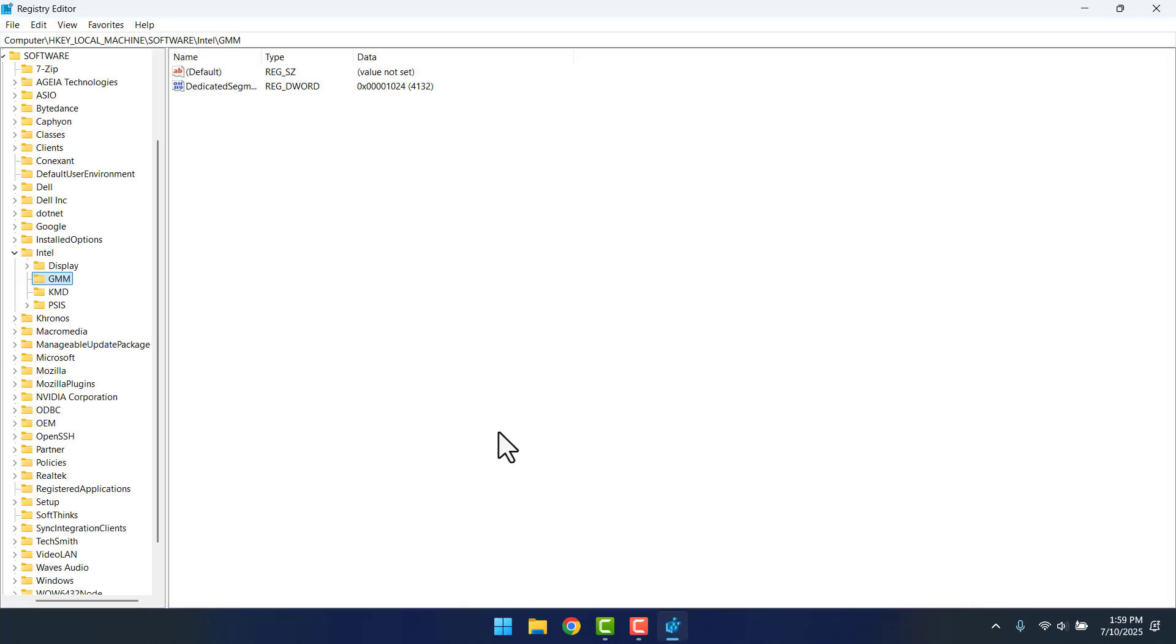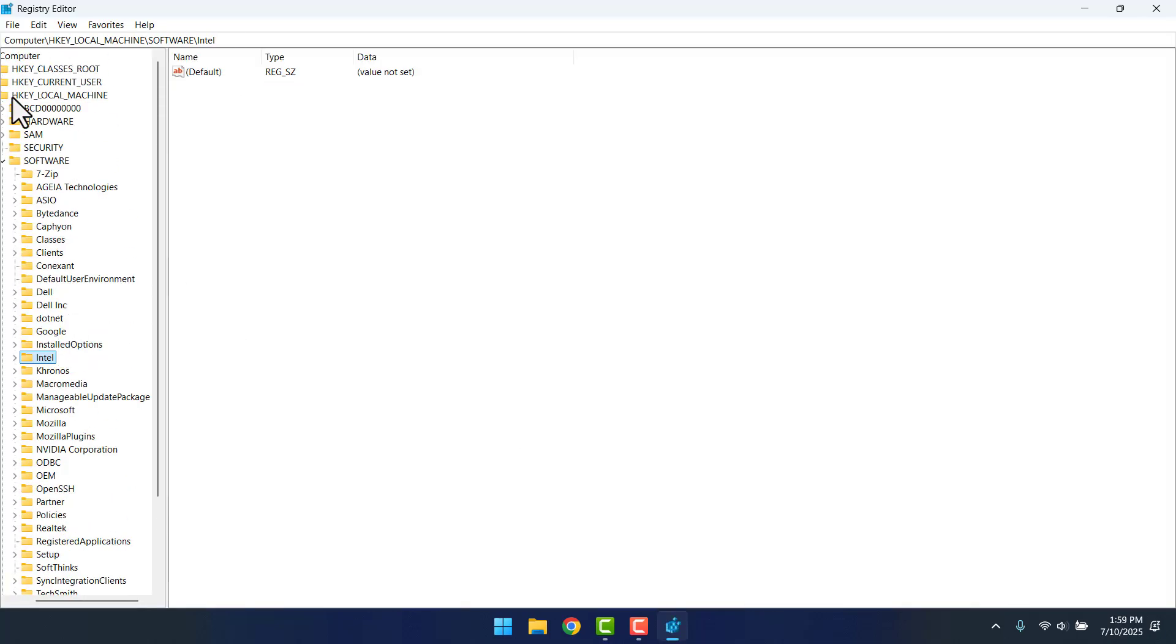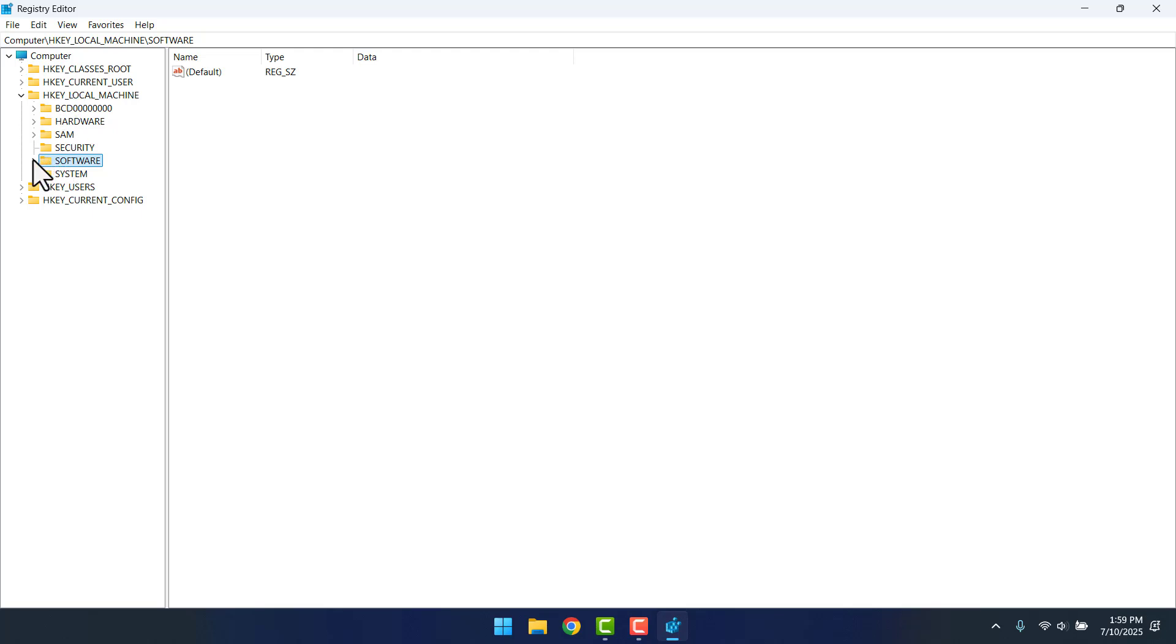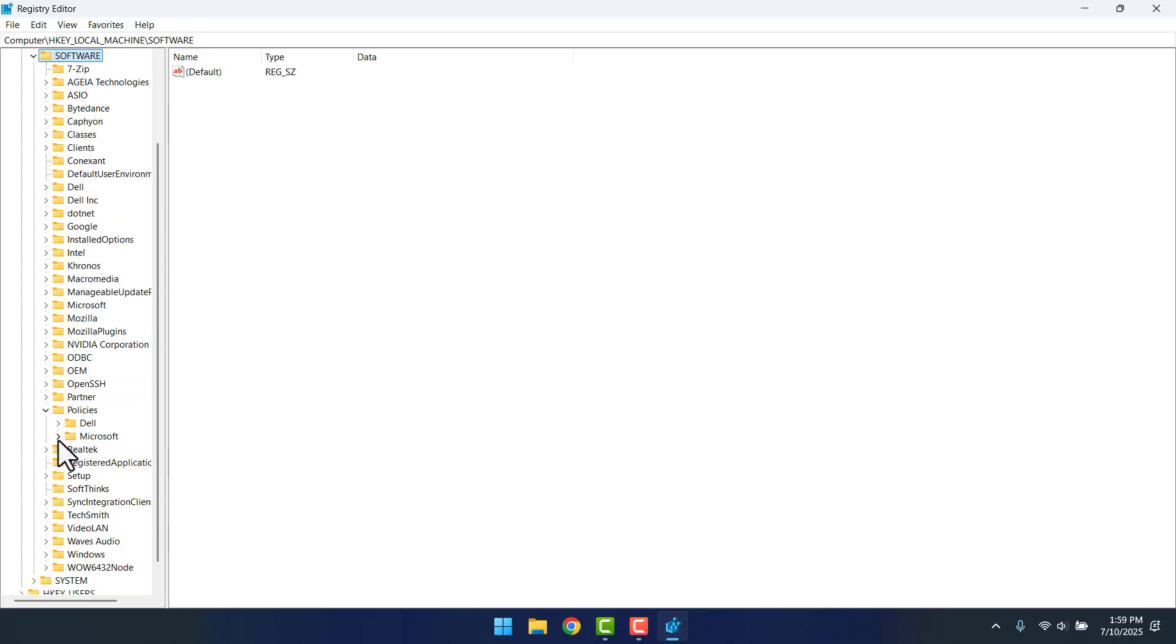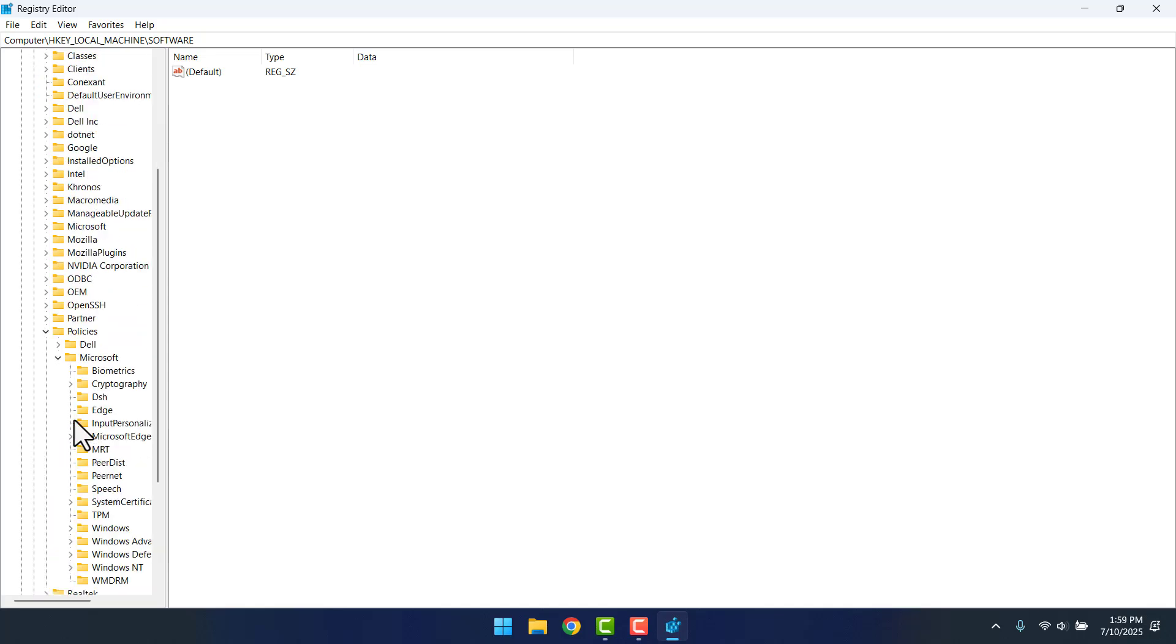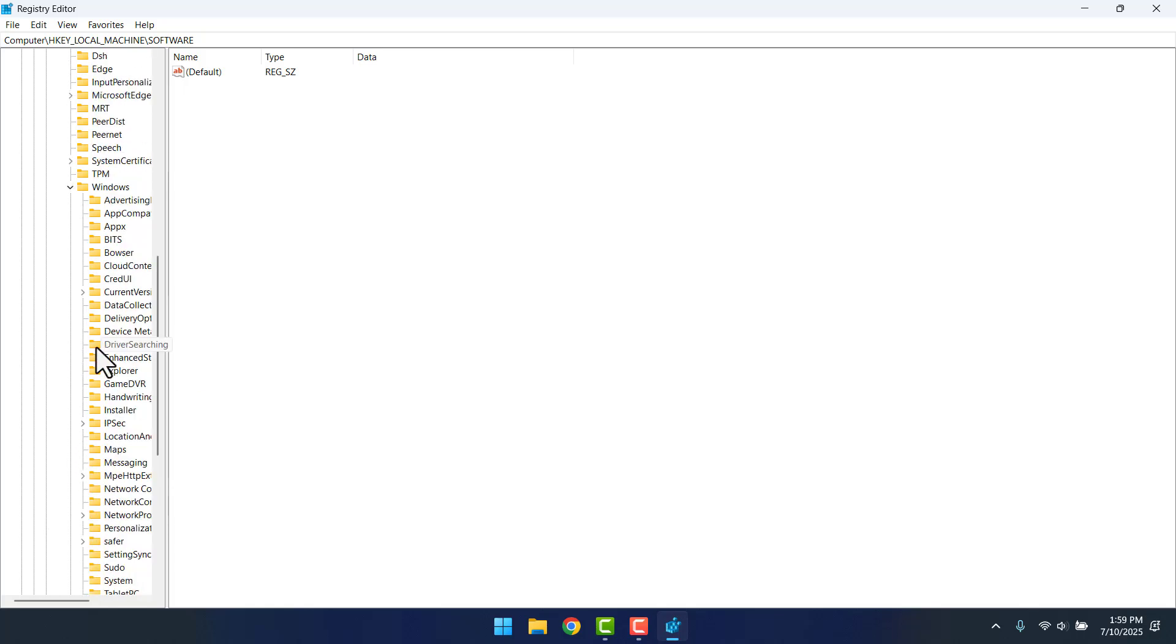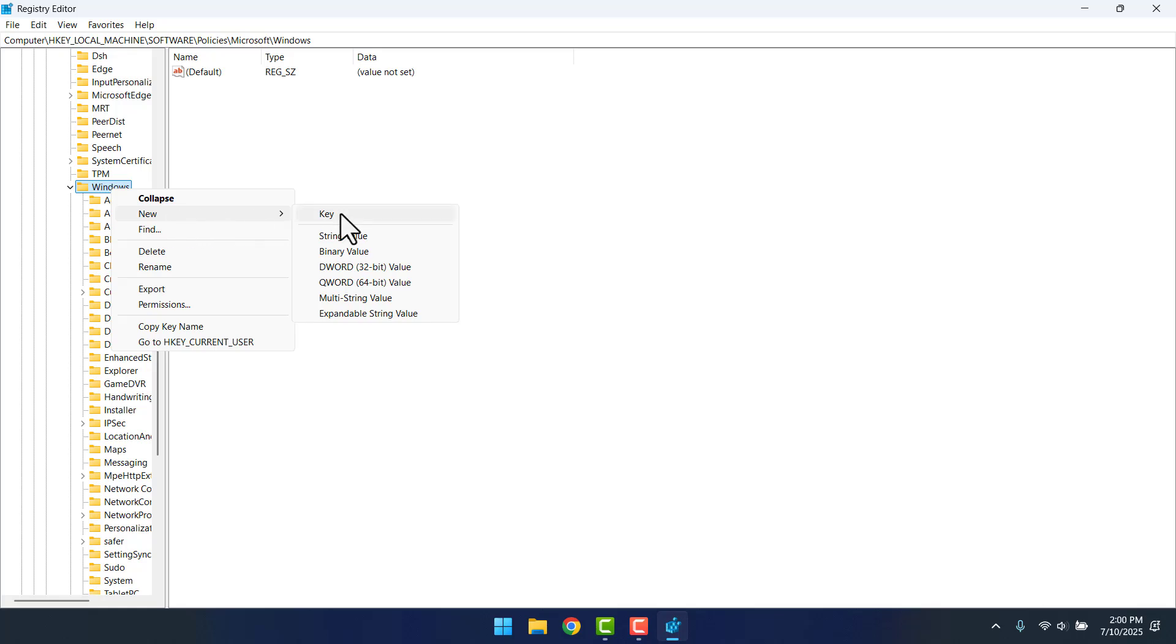You want to look for HKEY Local Machine. Let me shrink all of this. So you want to open this HKEY Local Machine, then Software, then find and open Policies, then Microsoft, then Windows. Here you want to select Windows, then right-click on it, go to New, then select Key.